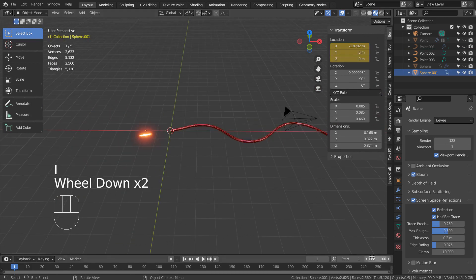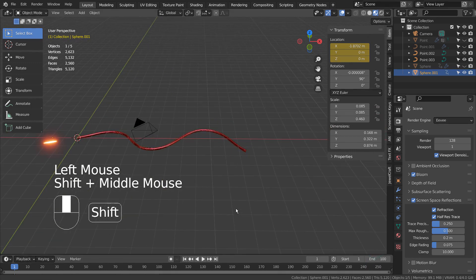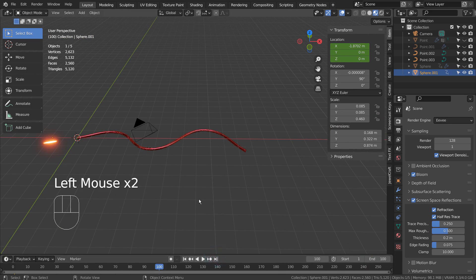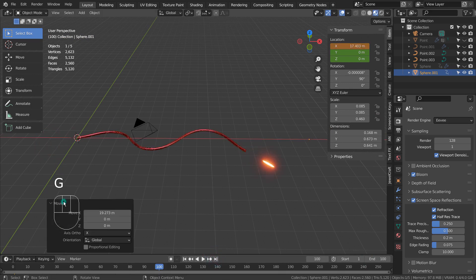Let's animate the movement by keyframing frame 1, moving the sphere, and keyframing the last frame which is 100. Please remember to change the last frame to 100.